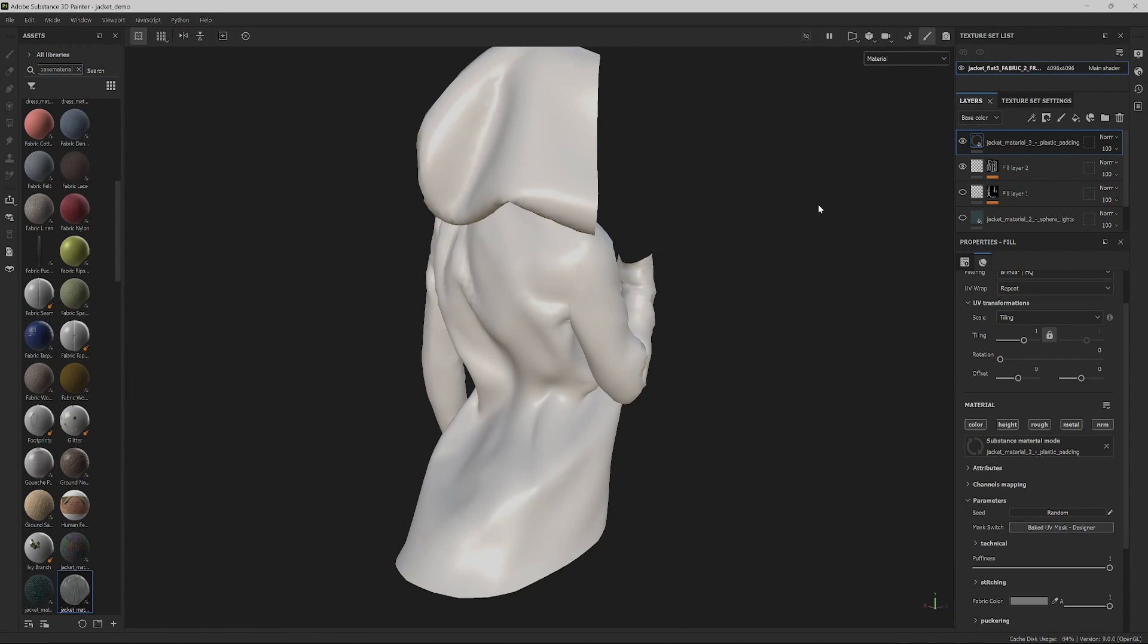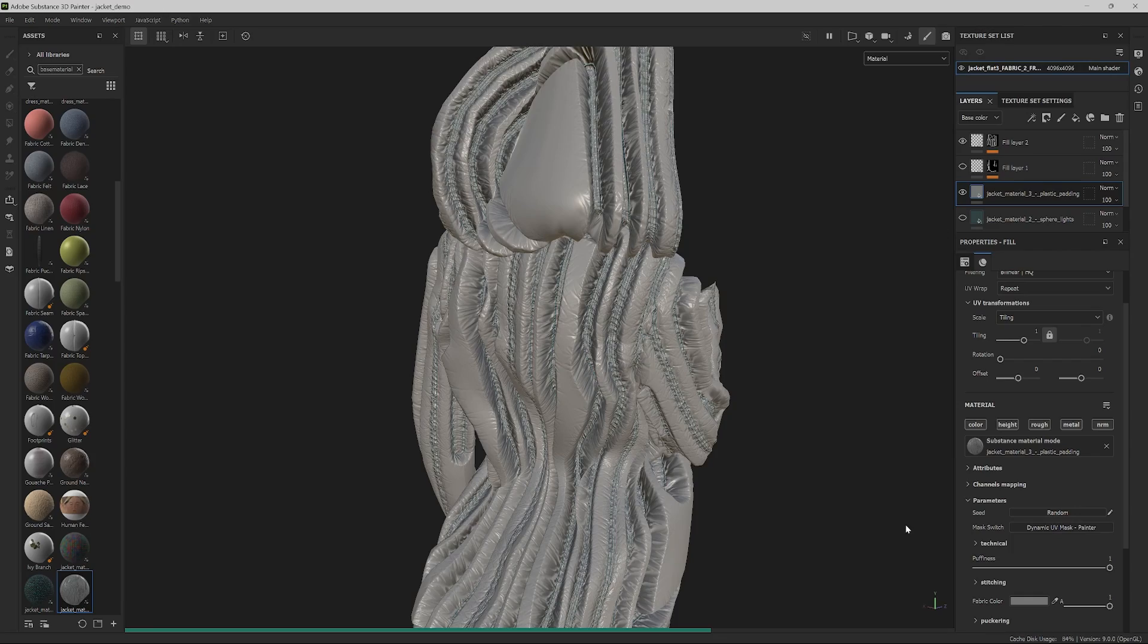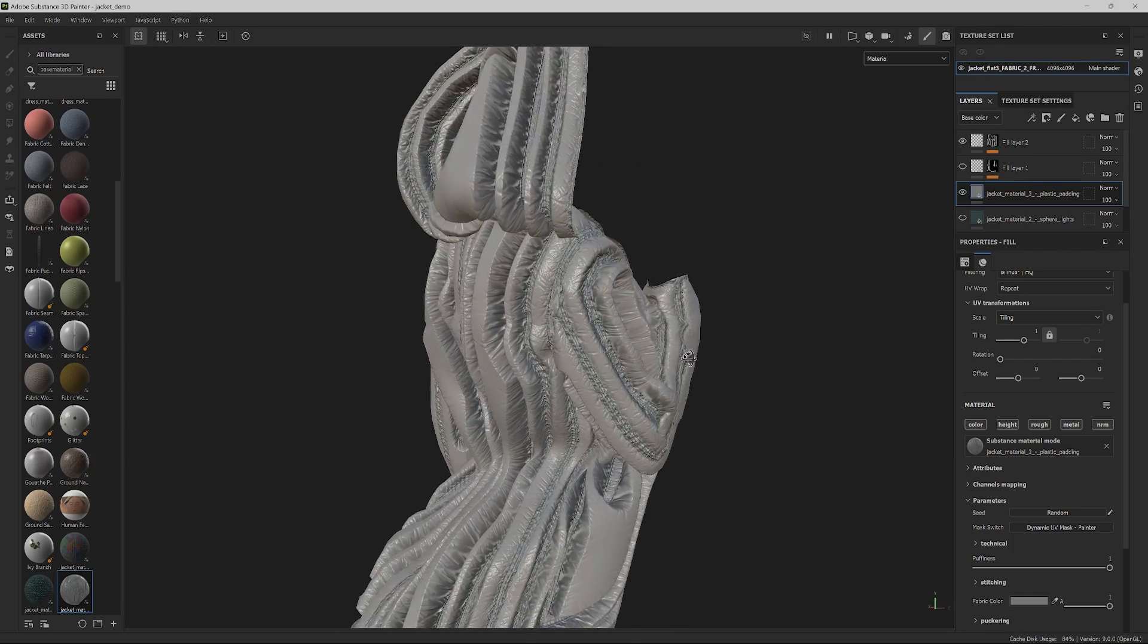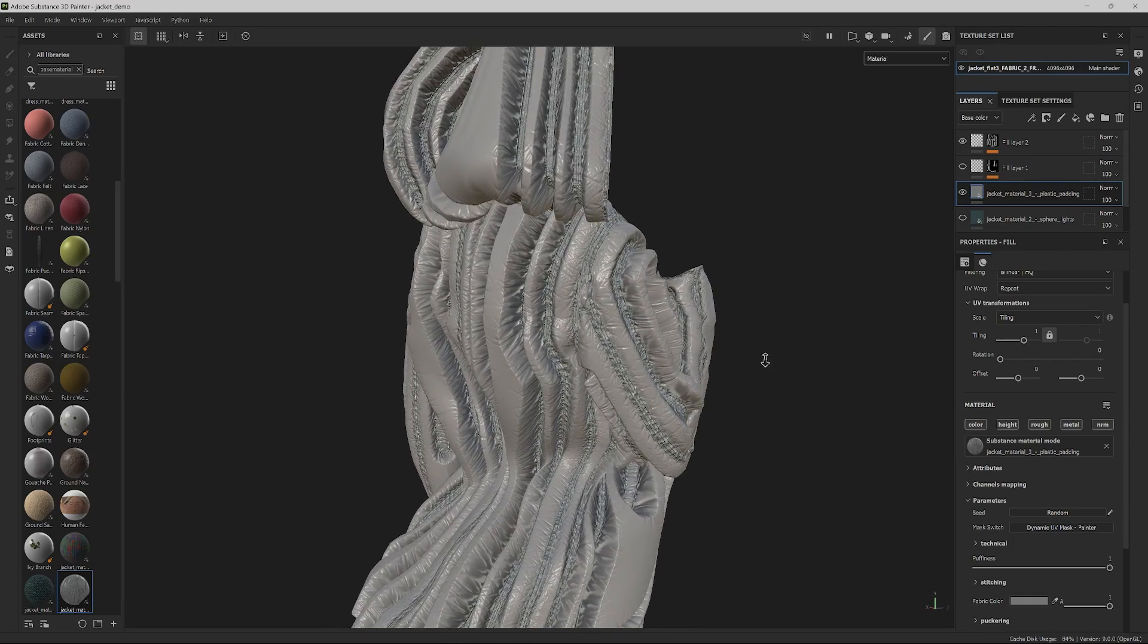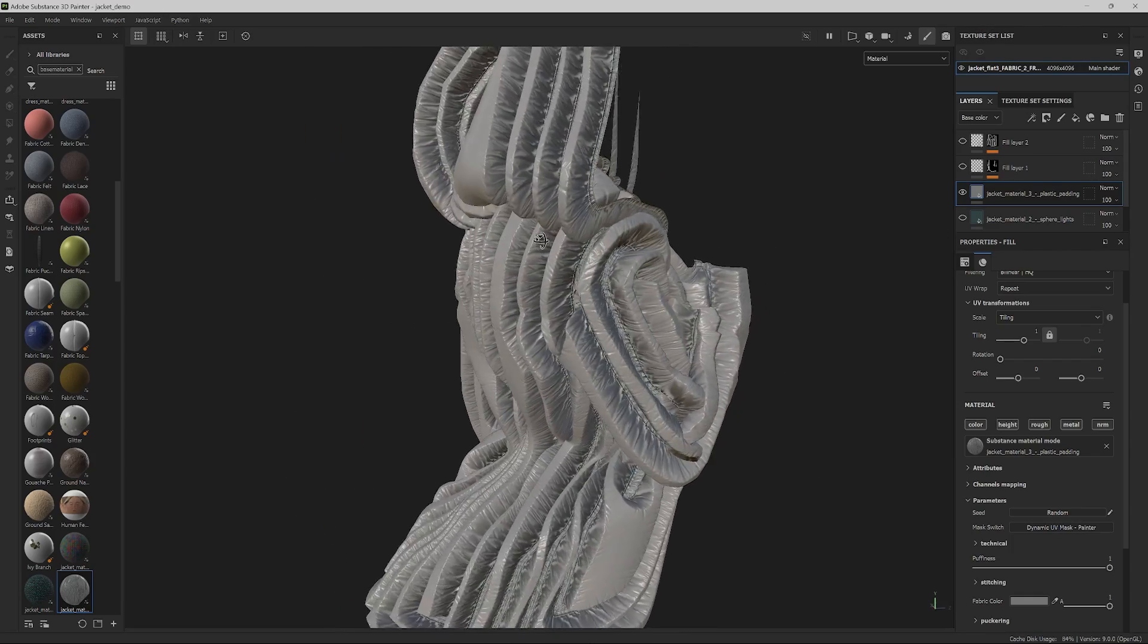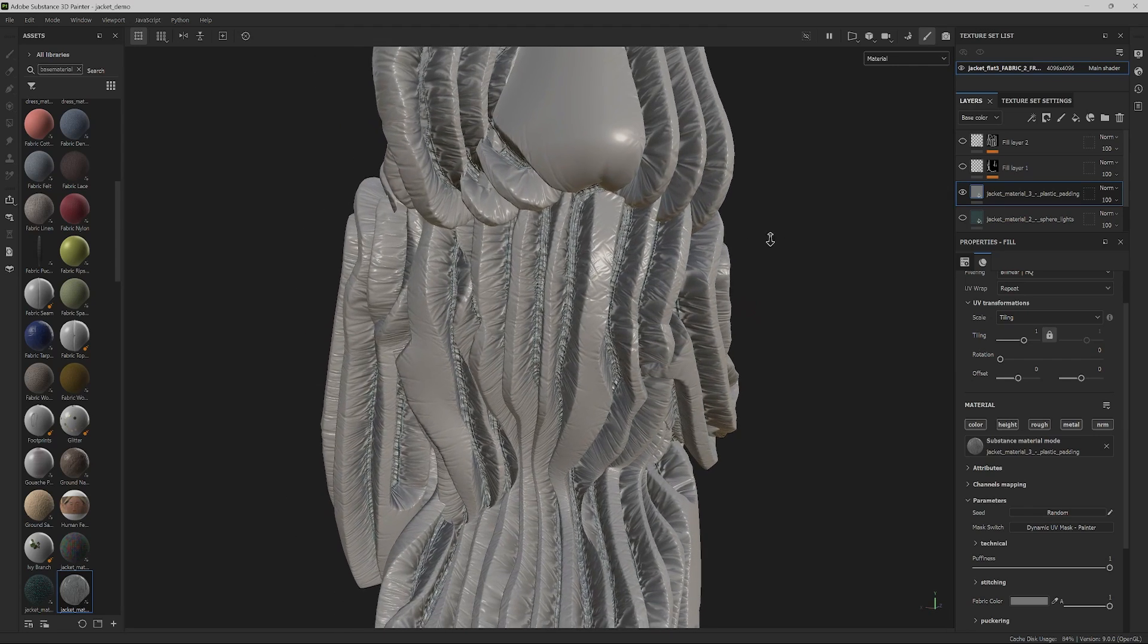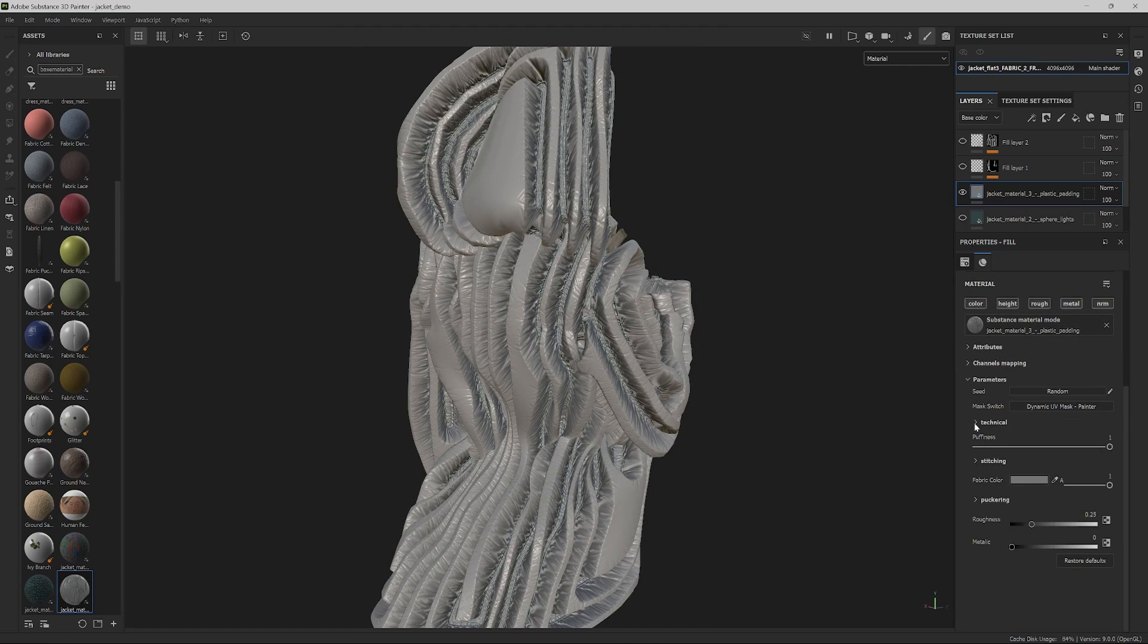You can access the exposed parameters and by switching the mask, the material will automatically look for the edges of the UV shells and create padding along them. By the way, you can ignore all the other layers in my stack as I'm not using them. The padding is now way too puffy. Let's reduce it.